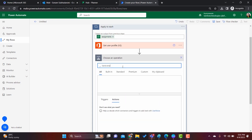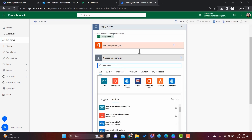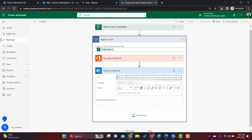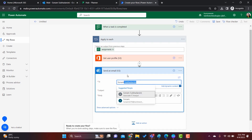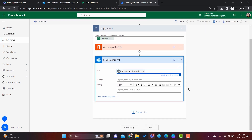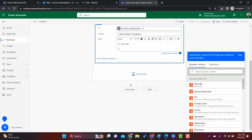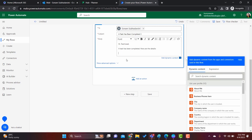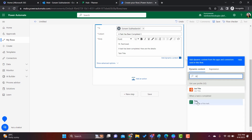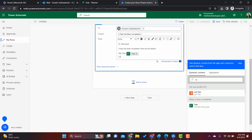Click on 'Add an Action' inside the Apply to Each. We will send an email — once the user profile is retrieved, it will send an email notification. Here I am sending it to myself. Once the person completes a task, it will send me an email notification. The subject should be 'A task has been completed'. In the body, write 'Hi, here are the details'. We will take the task title from the dynamic content — search for 'Title' and select it.